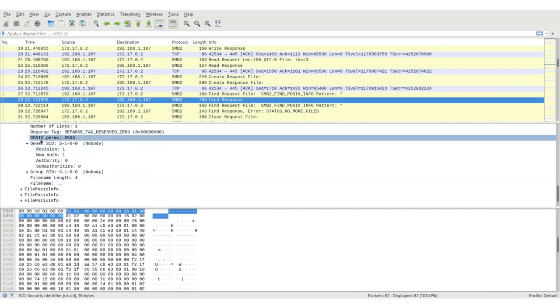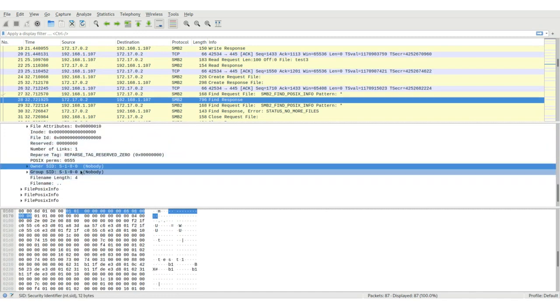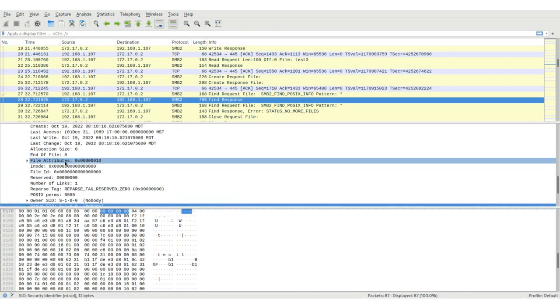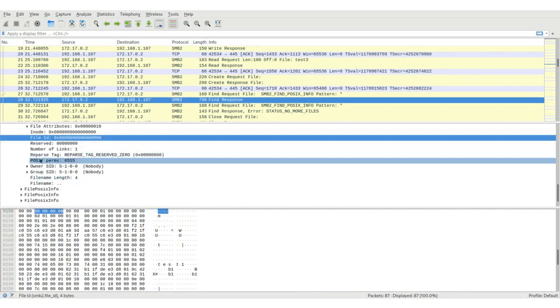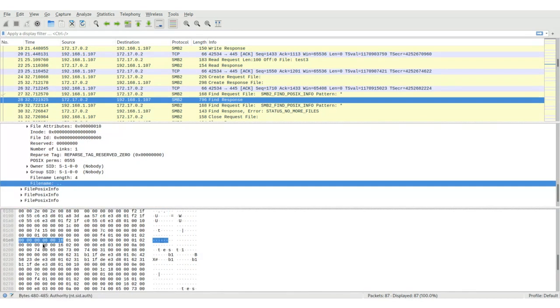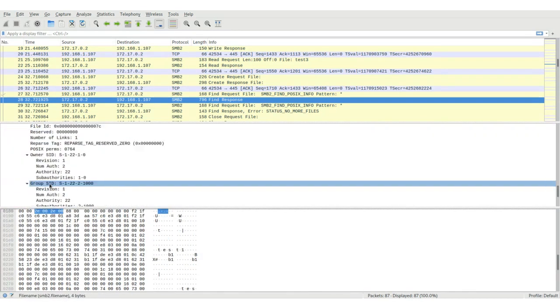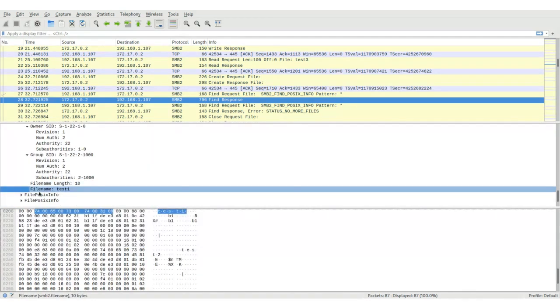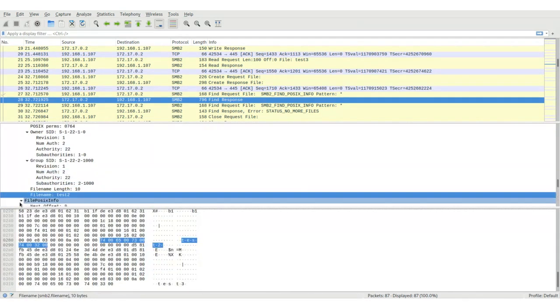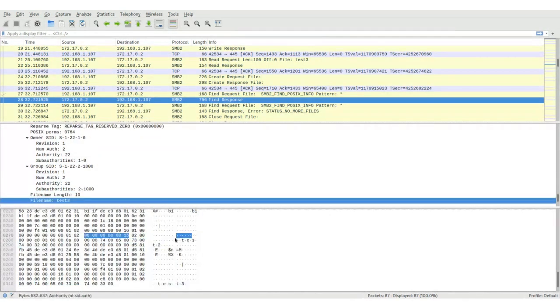The response lists all of the files using the POSIX info. One thing to point out, we can get the SIDs for all of the files except for dot dot. We explicitly zero that out as well as the inode and file ID because that's not within the share. And then here's our test one, test two, and then the file we just created test three.